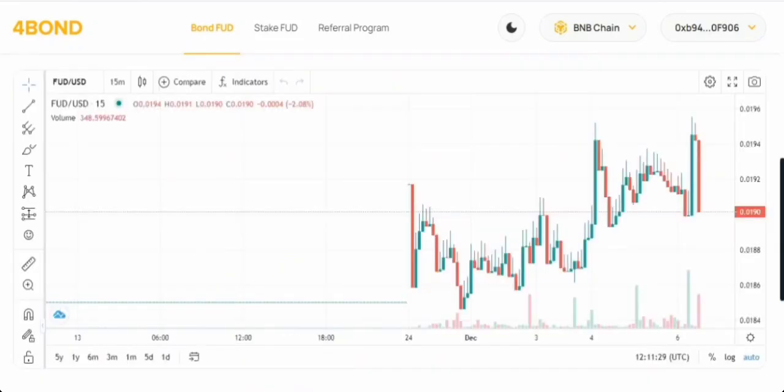The team has some great plans. They're going to airdrop tokens to all active participants of Carol protocol, elephant money, and drip, and this airdrop is happening every Thursday.